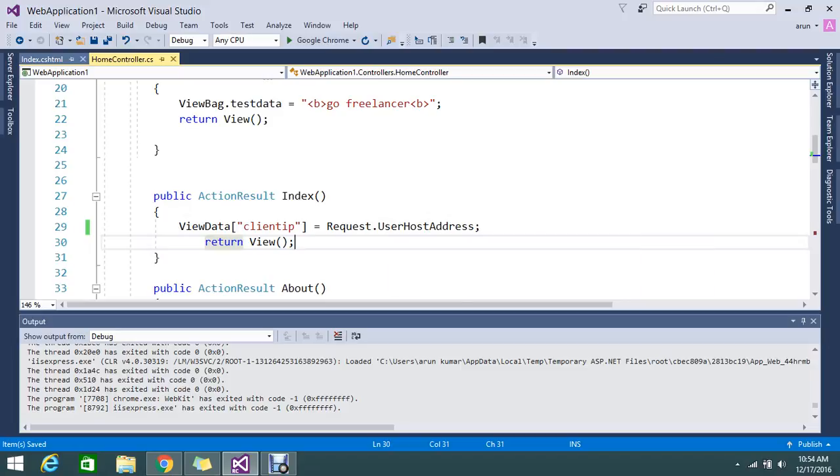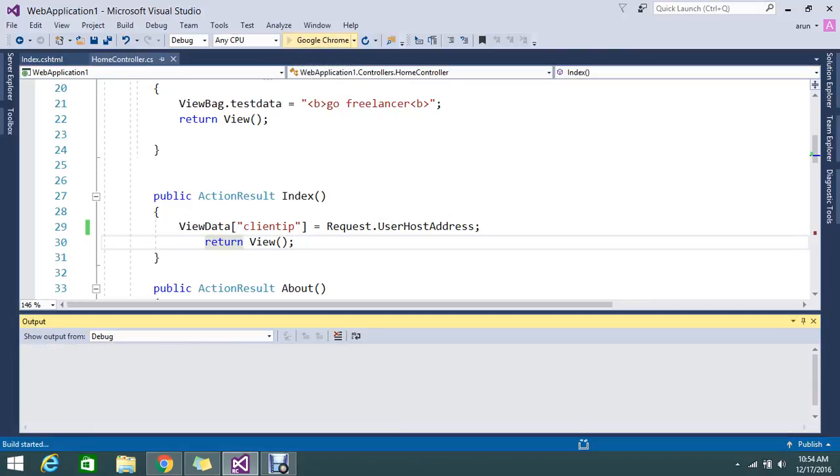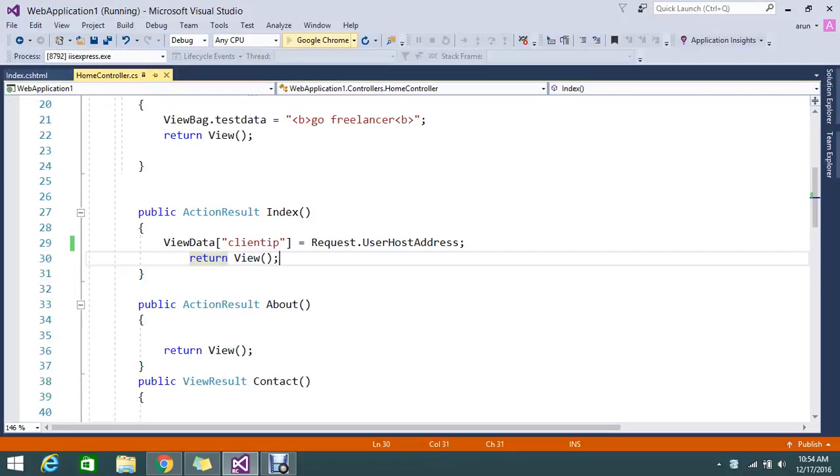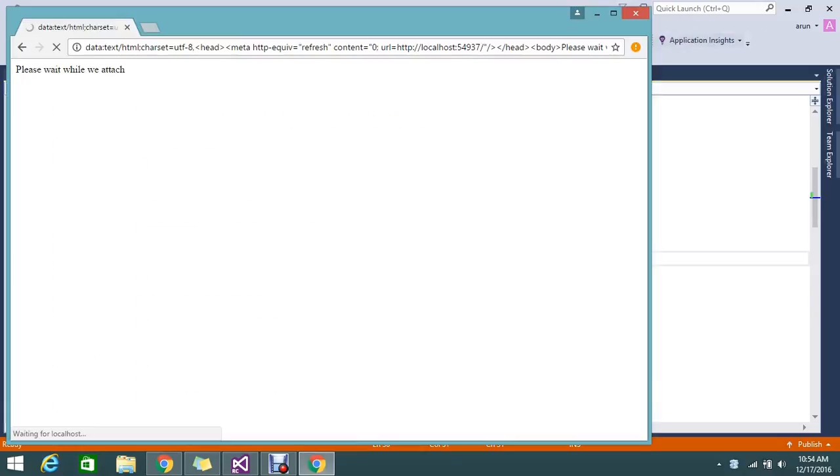Let me build my application. It will attach my request into IIS. Here I am using Visual Studio 2017.